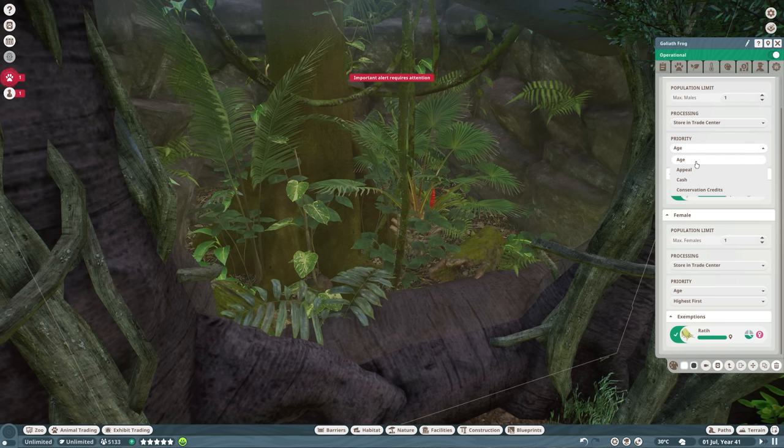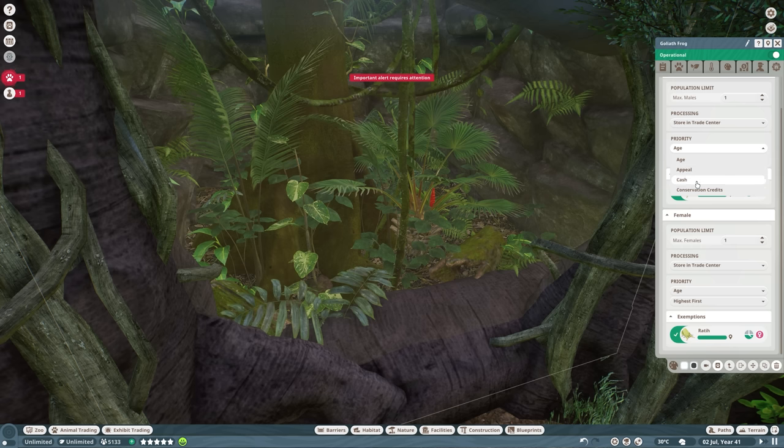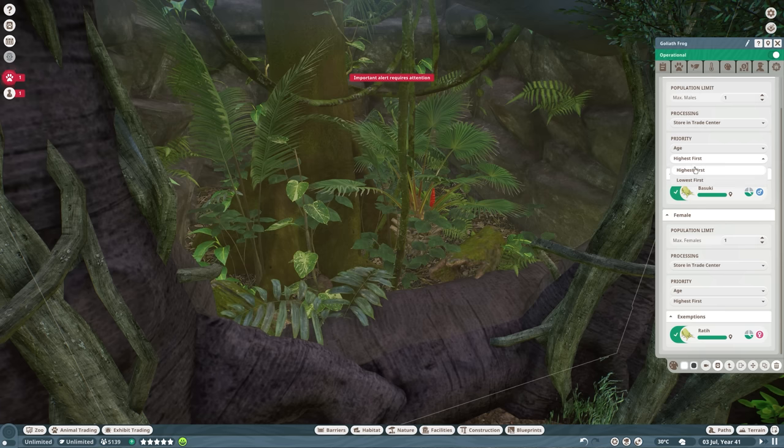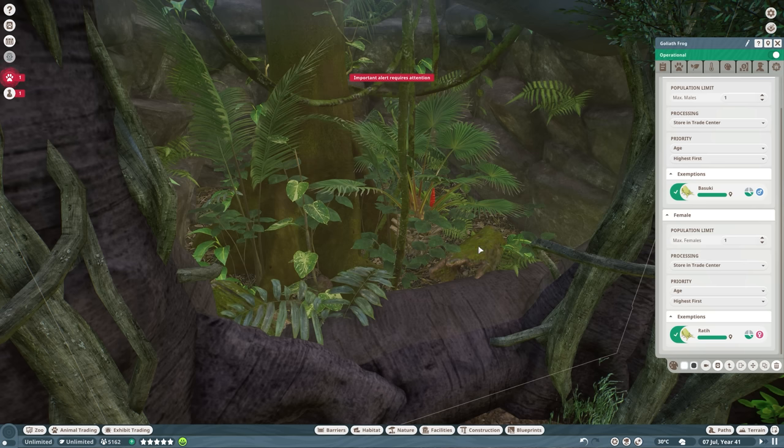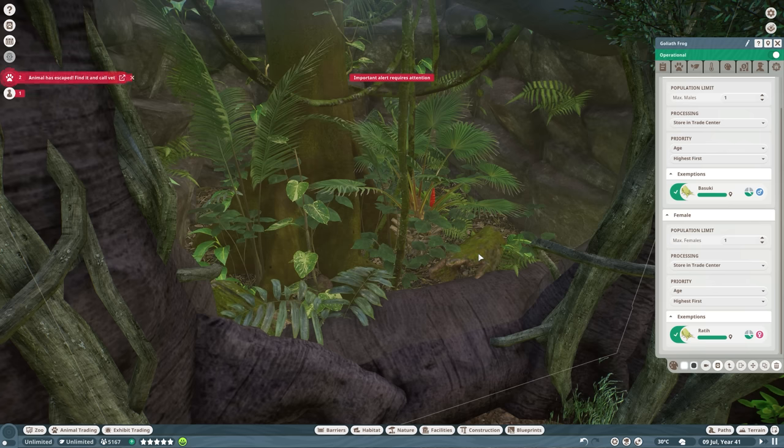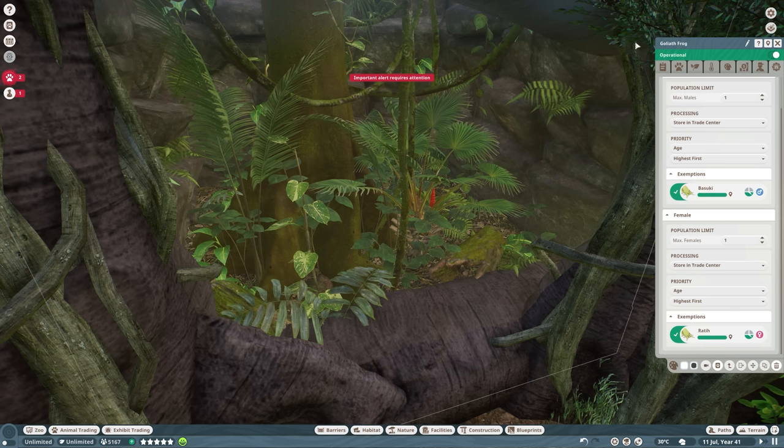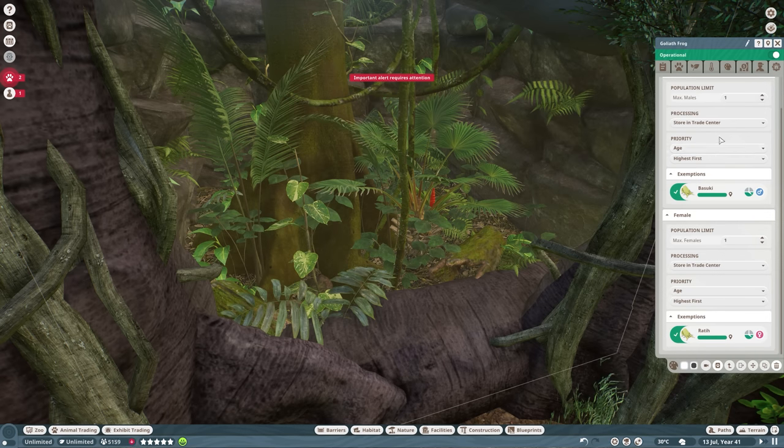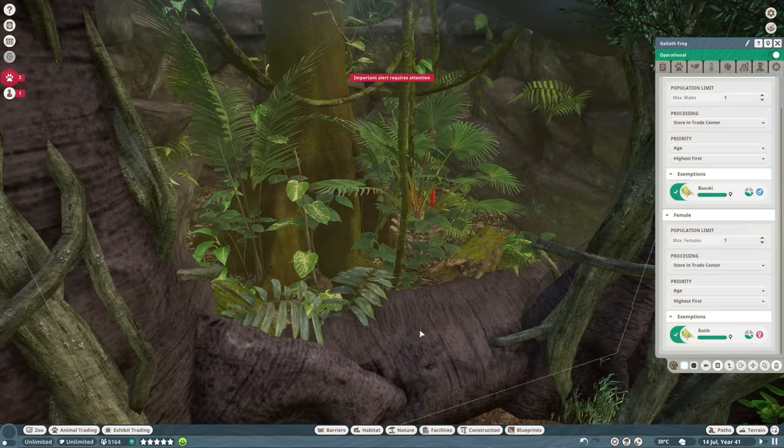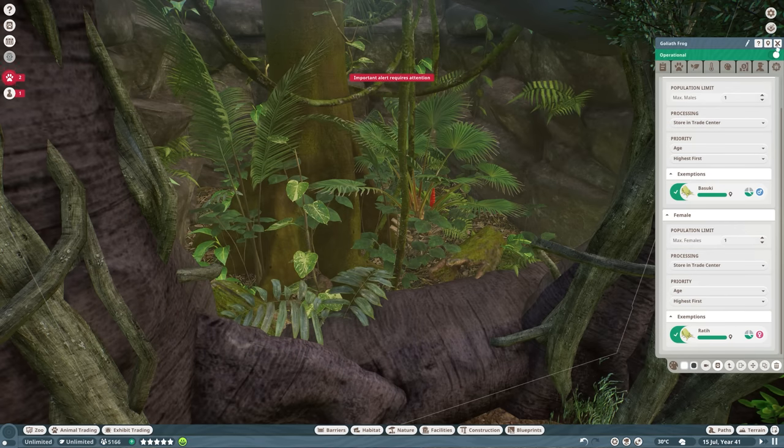You can have exemptions. So if you have, for example, an albino reptile or bug or whatever, and you're like, I don't want you to sell that specific animal, then you can select them right over here. And then the system or the management tab will know that you do not want to sell those, but the others can be sold or whatever you selected right over here for processing. And right over here, you can select the priority on age, appeal, cash, conservation credits, or highest or lowest first. So I do really like this feature. I think this is going to be super useful if you have more exhibits in your zoo and you don't want to check the exhibits all the time for babies. Like, we are doing a lot in our African Mini Zoo series, so this is going to make life a lot easier.